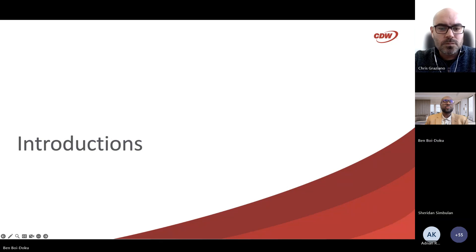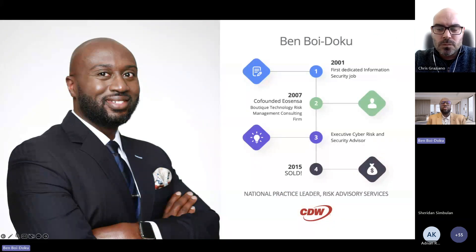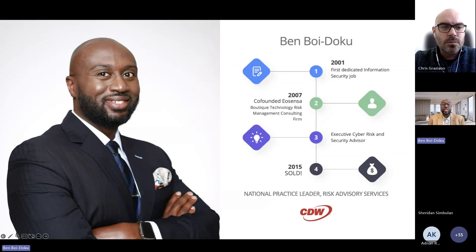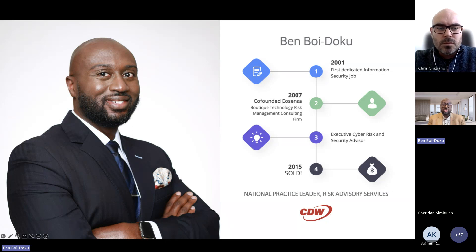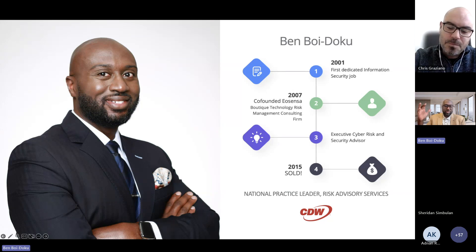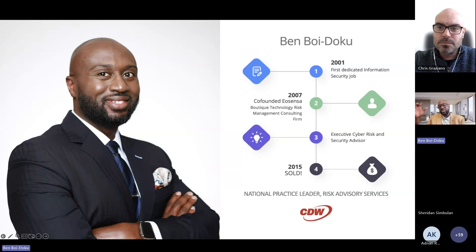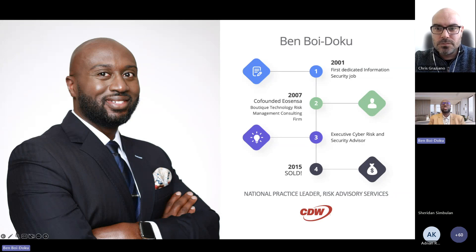A brief history about myself — my name is Ben Boydeku. I've been in the cyber security industry for over 20 years. Around 2007 I started a boutique technology risk management consulting firm focused on cyber risk advisory, penetration testing, ethical hacking assessments, and in the early days, vulnerability assessments. I eventually sold my firm to Scalar, which was acquired by CDW, and I'm now the practice leader for risk advisory services nationally.